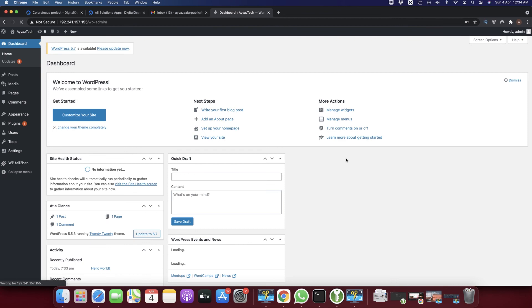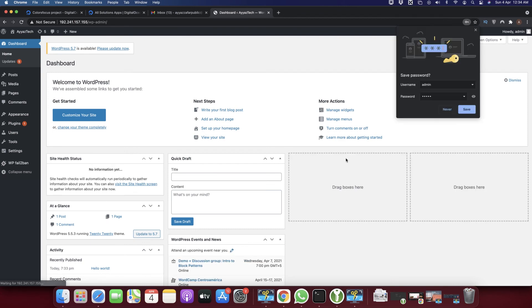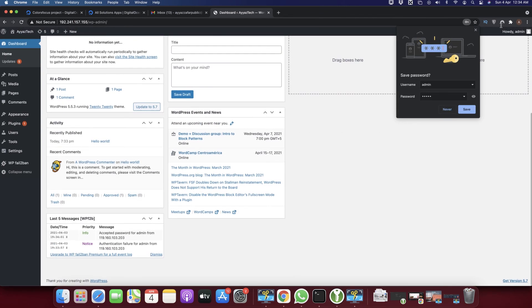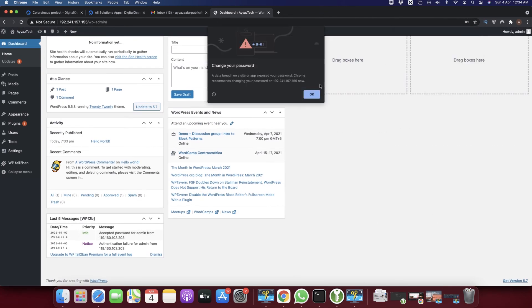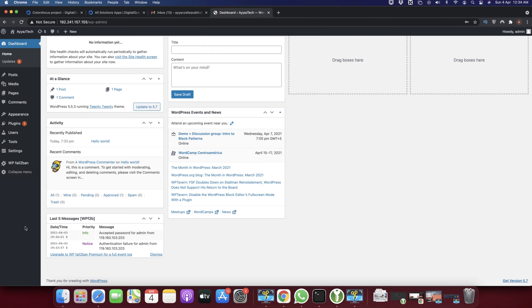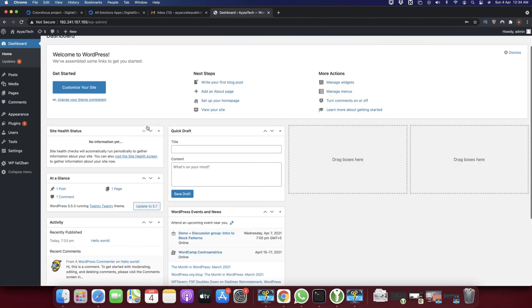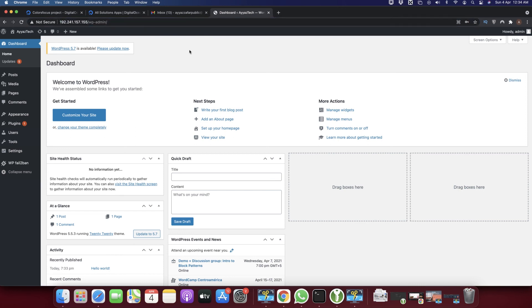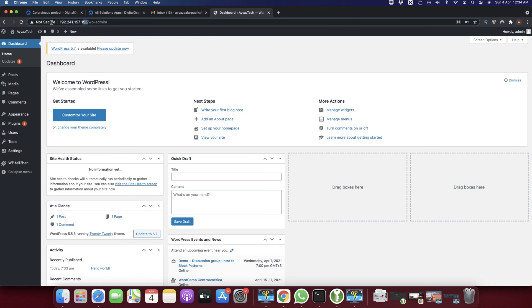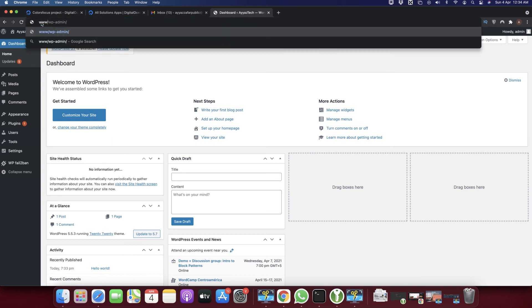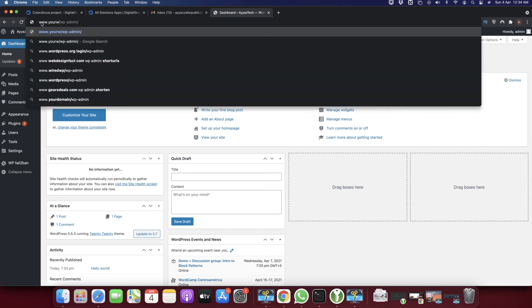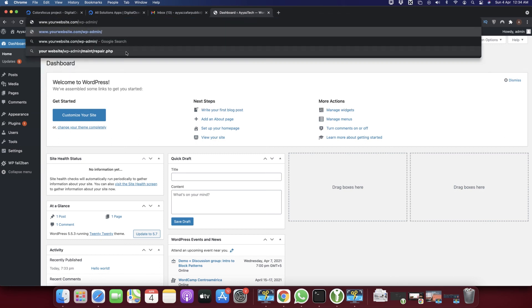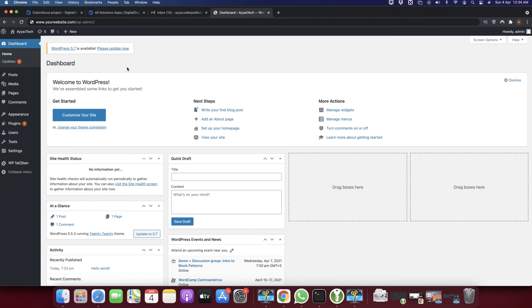You can see that now we are inside the admin panel of WordPress, so you have full control. Everything is working fine. In the next step, it's up to you if you want to go further from here. You can buy a domain name and link your domain name with this IP address.